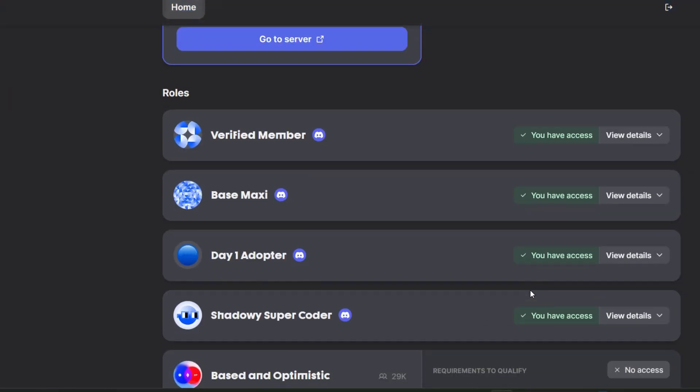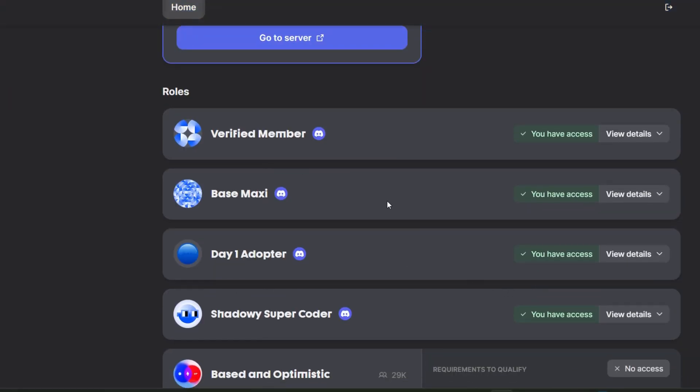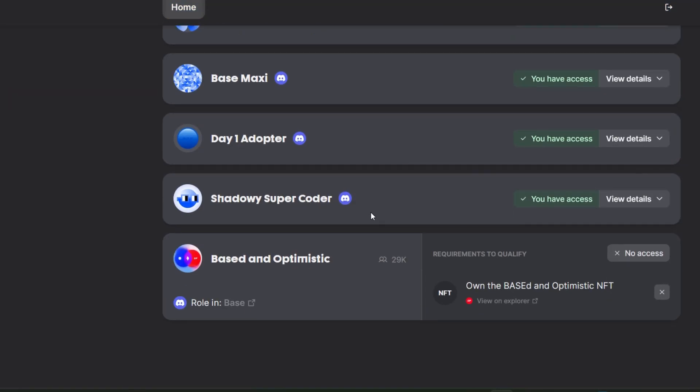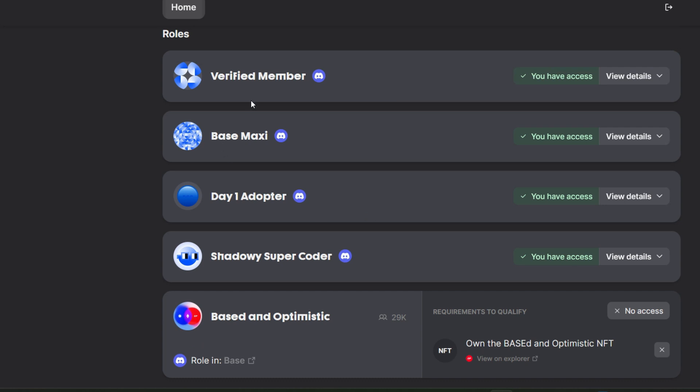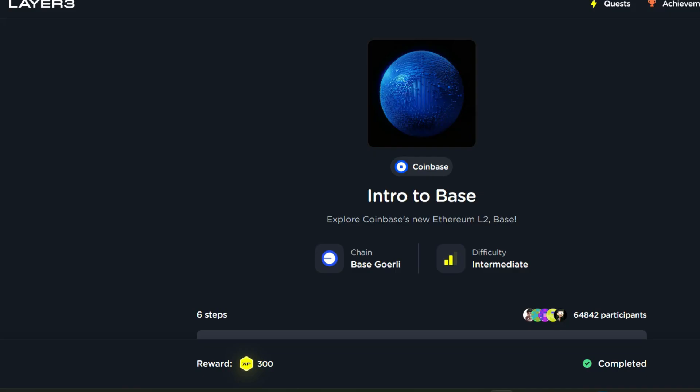If you take a look you will see that I have four out of the five roles. I'm trying to see how to get this very last one if it's still possible. Head straight to Layer 3 and you'll see the Intro to Base quest. This quest was introduced at the early stage when Base testnet was launched.